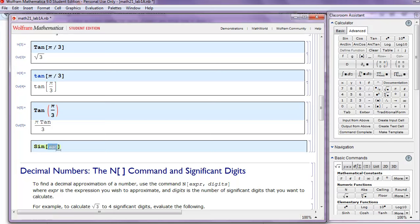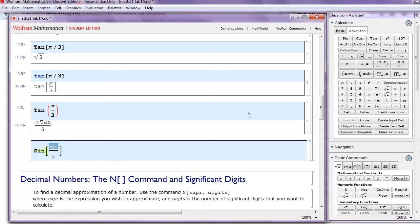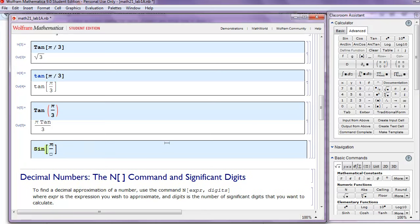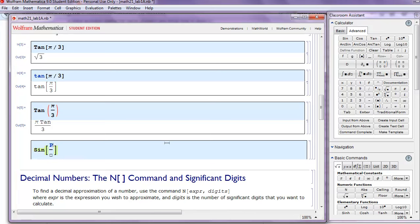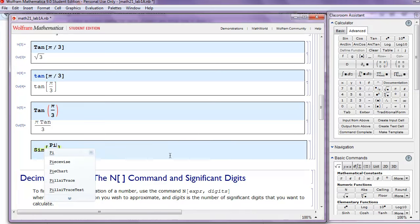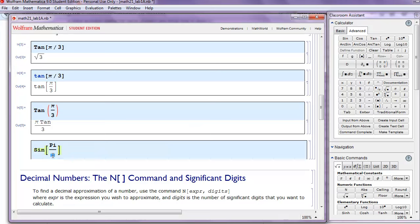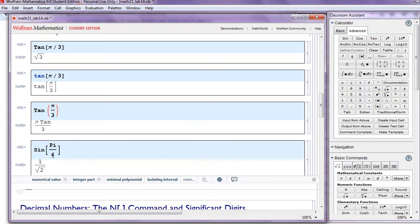So just for practice, let's calculate sine of pi over 4. So we'll enter our fraction. To get the pi, we'll click on the pi button over here. Alternatively, you can type in capital PI, either way. And then in the denominator, we'll put 4. And that's 1 over the square root of 2.